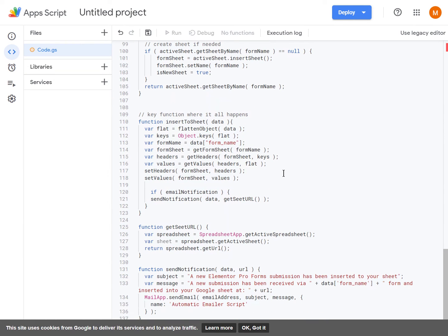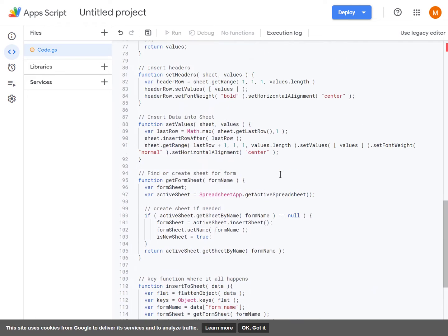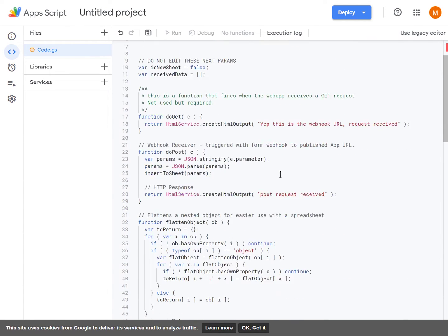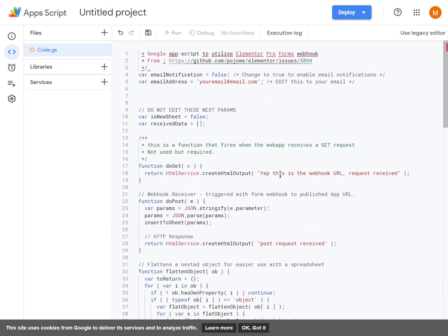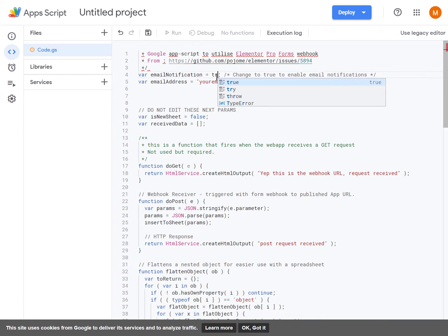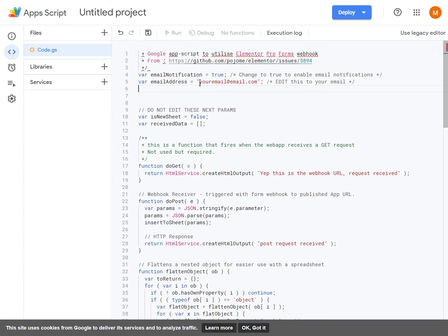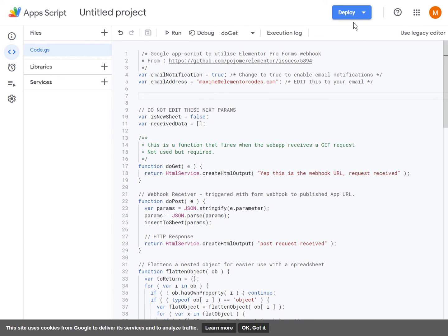For the most part, the code just takes care of itself. There is nothing to change, except at the very beginning. If you want to have an email notification, then you can change this to true, and here you will then need to enter your email.